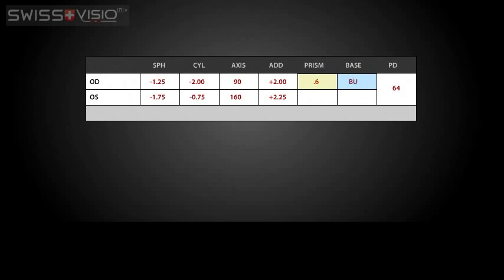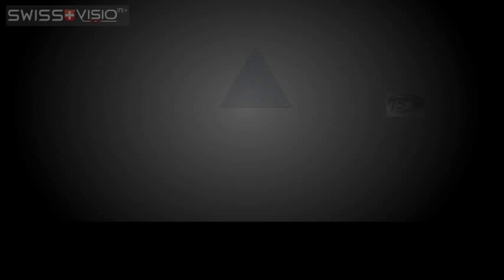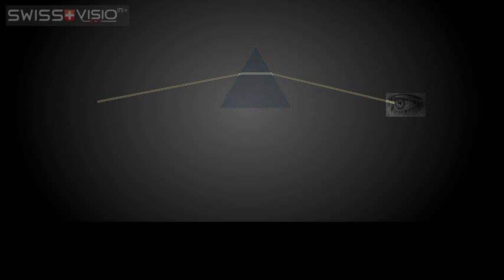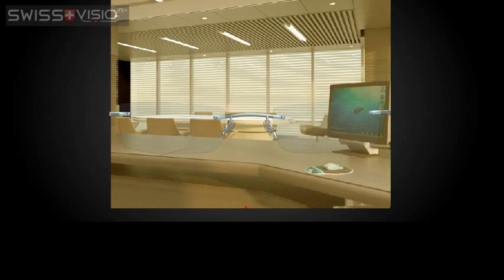Inserting a prism in glasses will aid the eyes in working together as a team and will relieve distorted vision. A small prism put into a lens will bend light at an angle to allow the eye to see properly. This way the eye sees the appropriate image to match what the other eye sees.